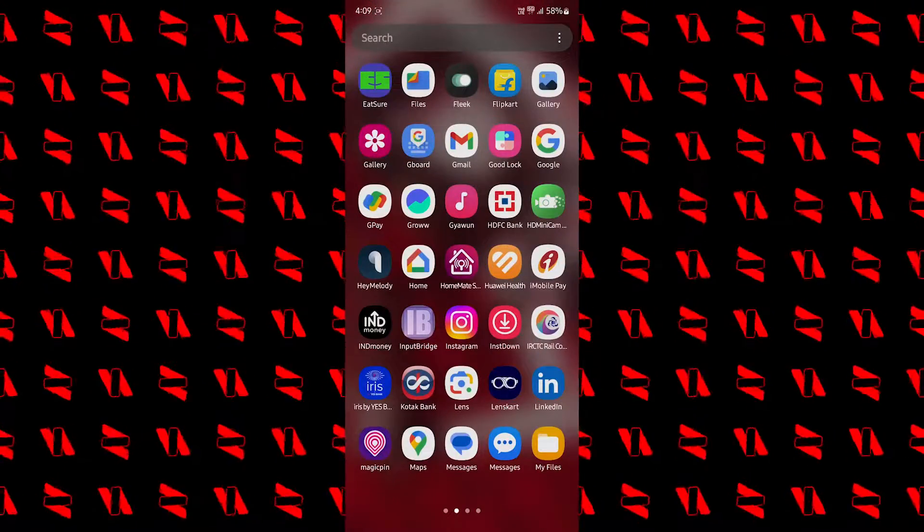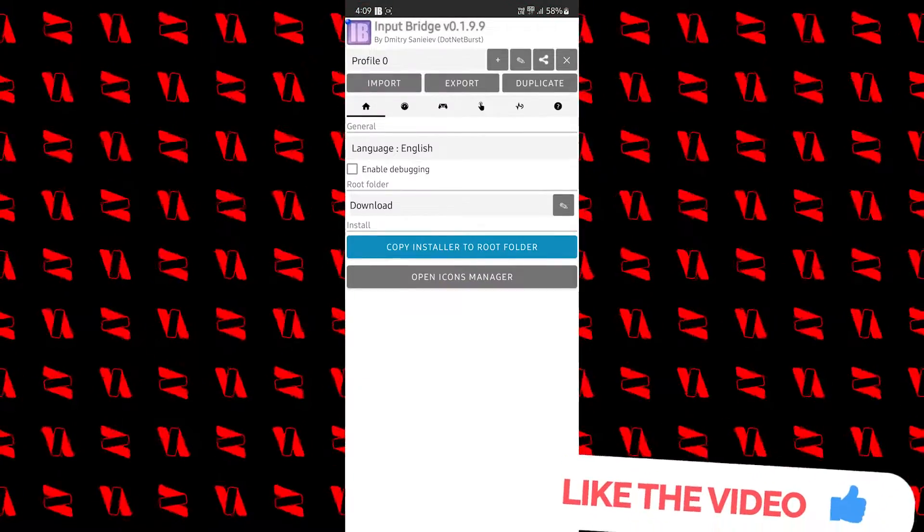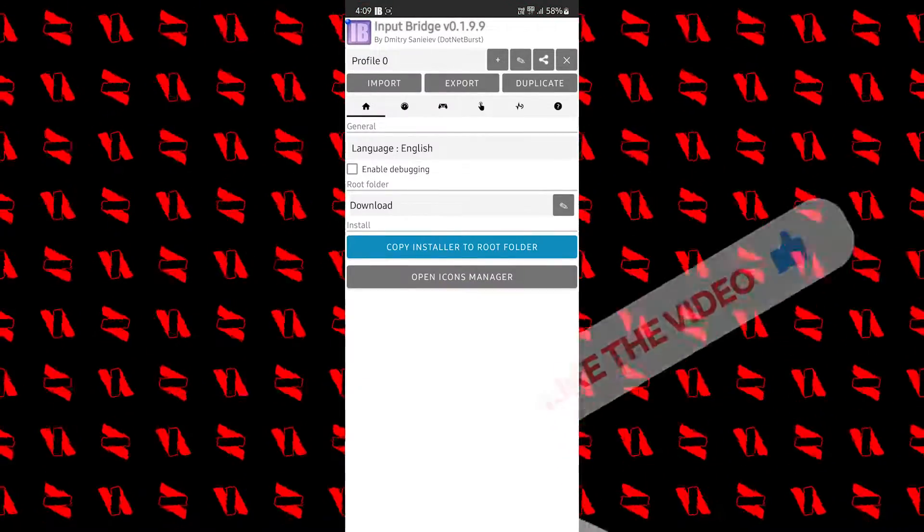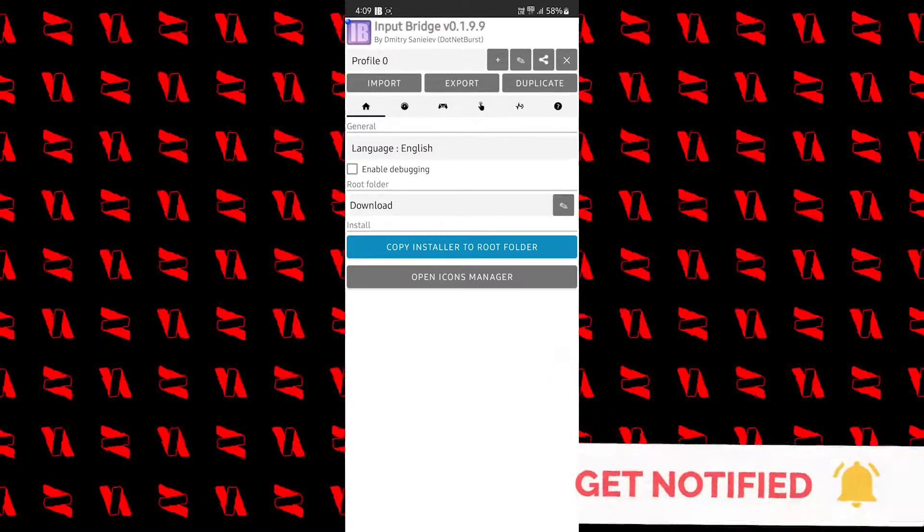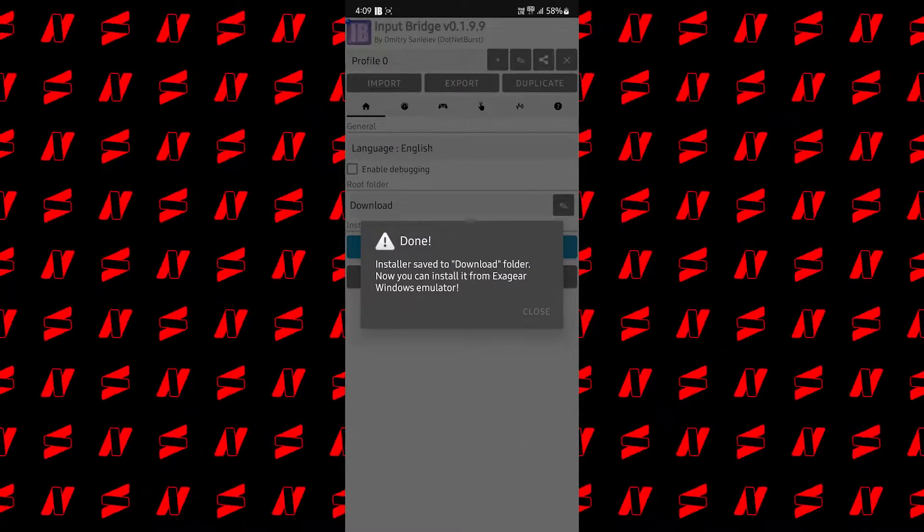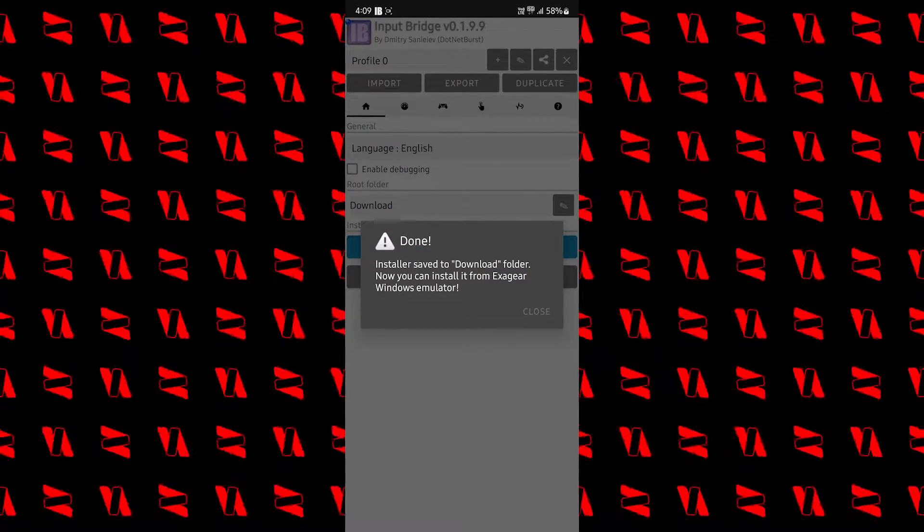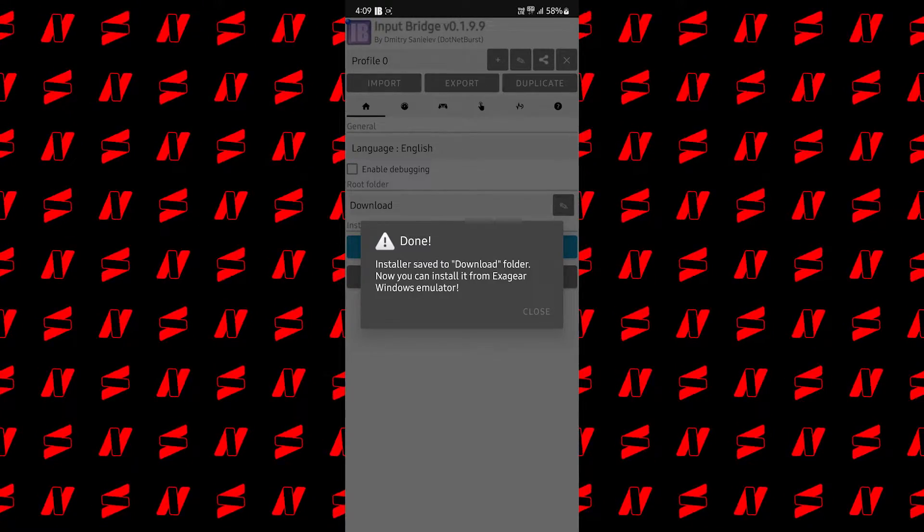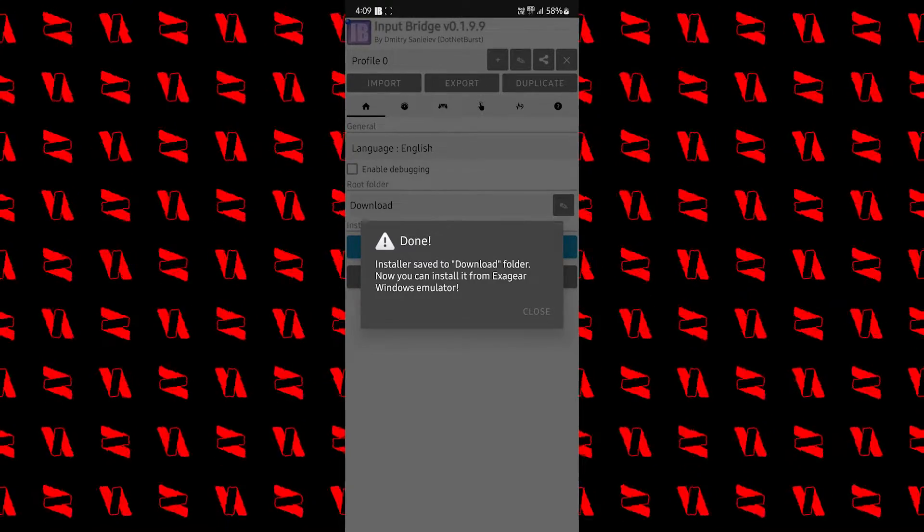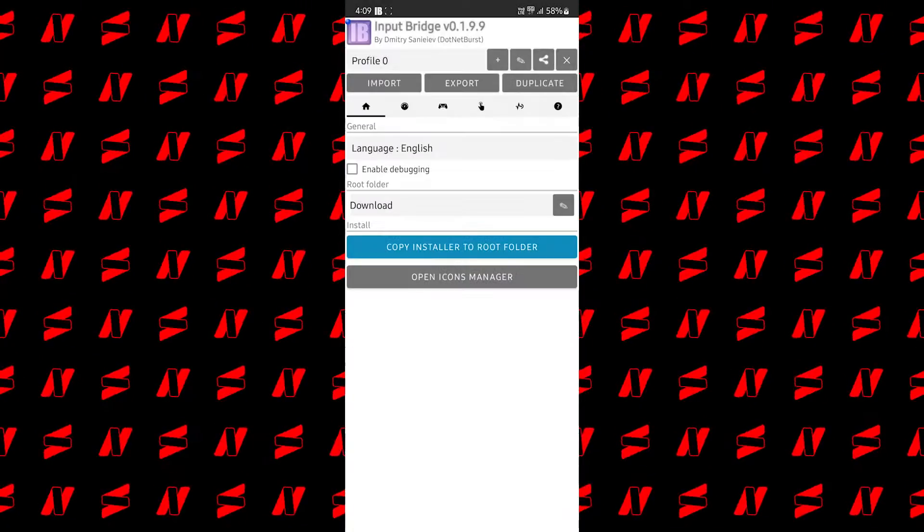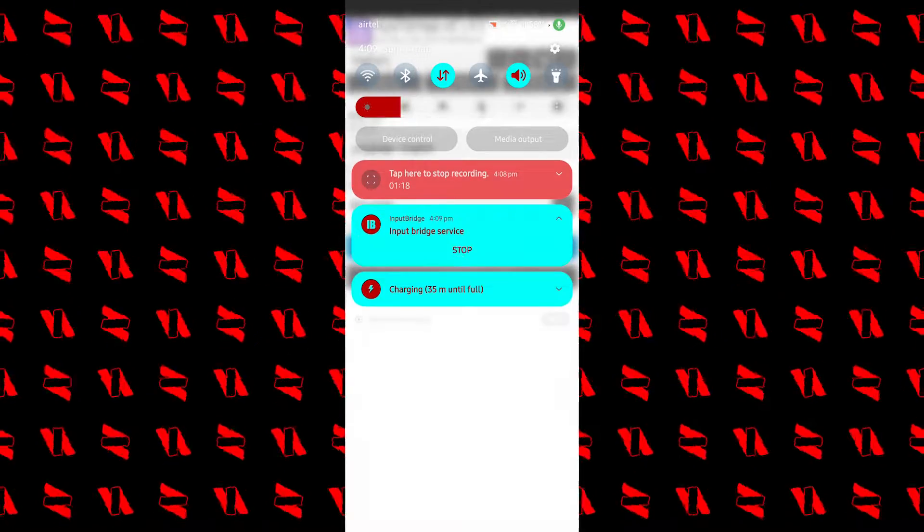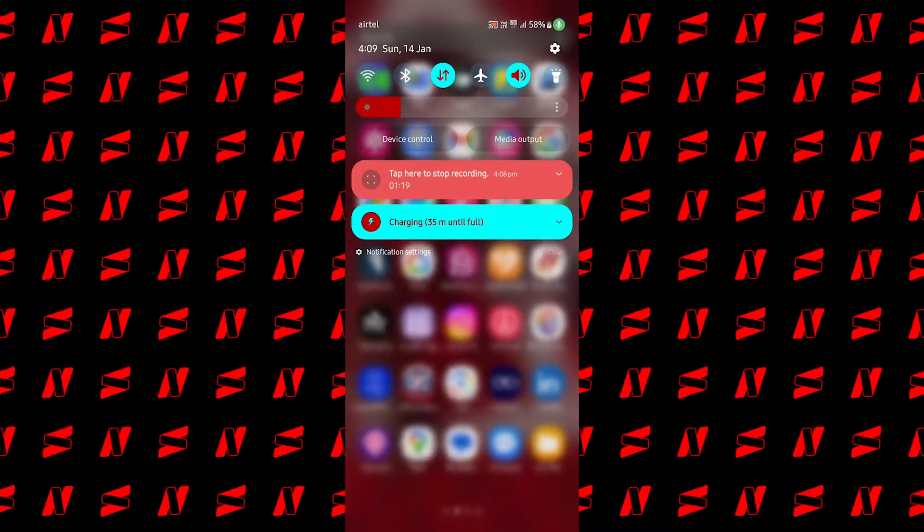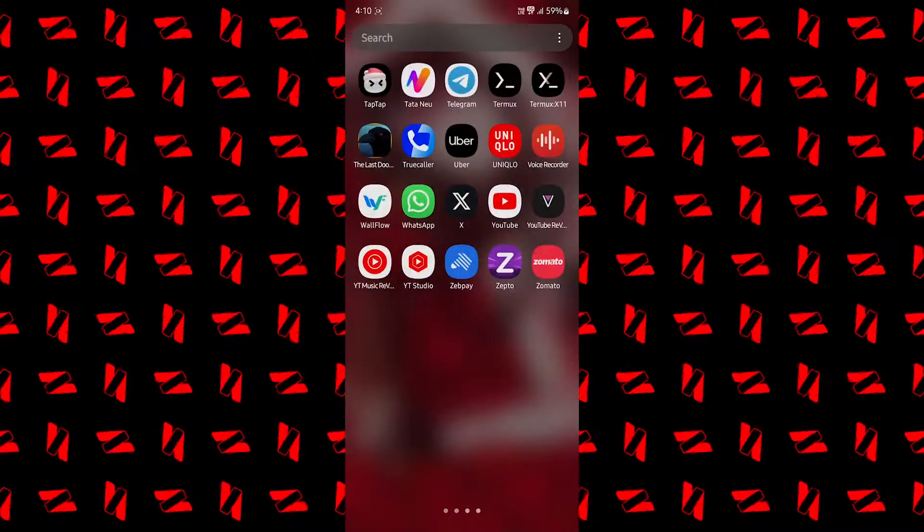And once you do that, you have to open this input bridge app first and tap on copy installer to root folder. Once you do that, it will ask for some permissions before doing this. And once it's done, just tap on close and you can just stop it from here.